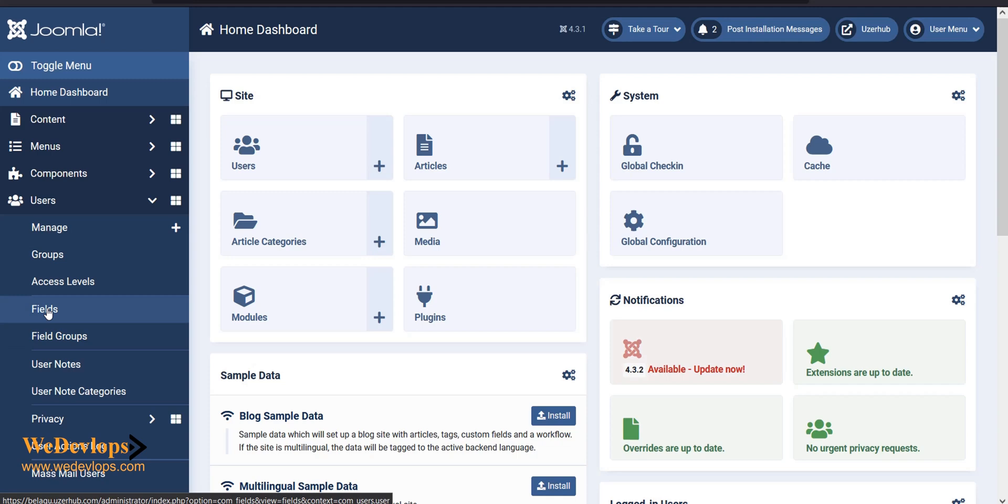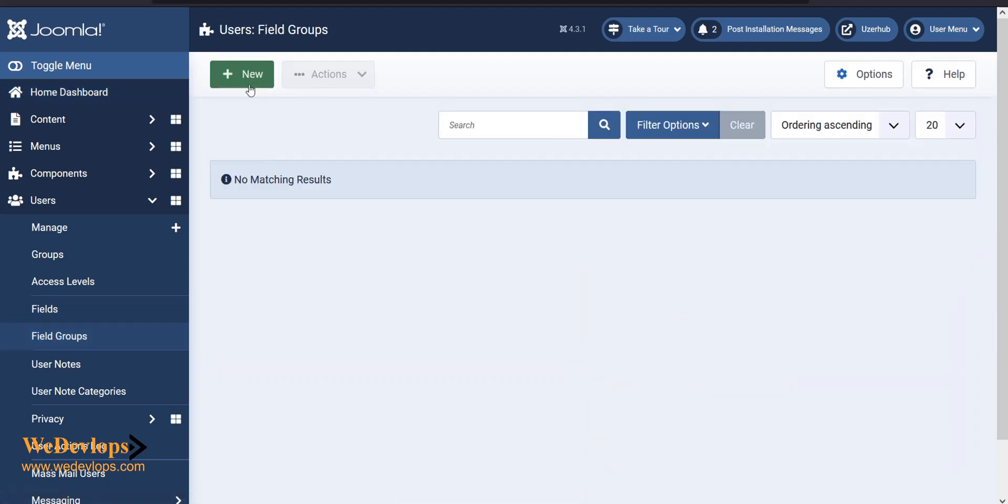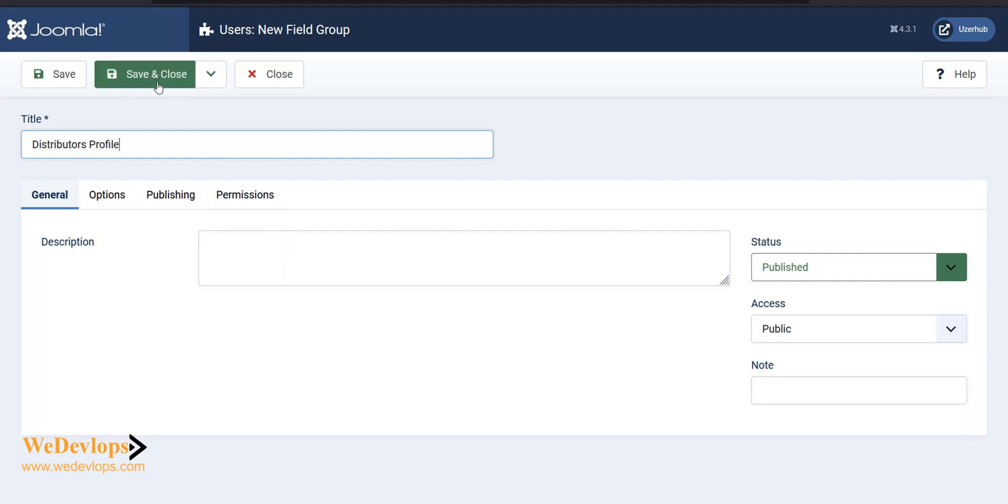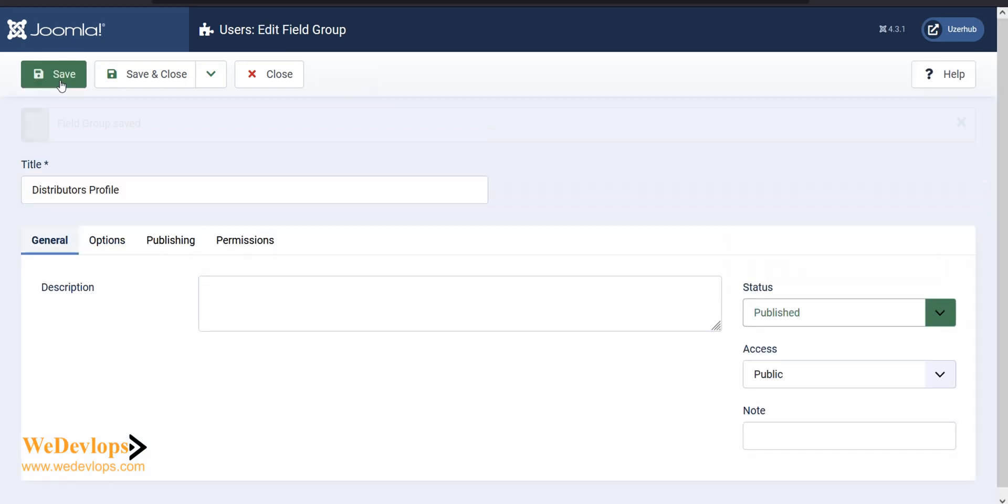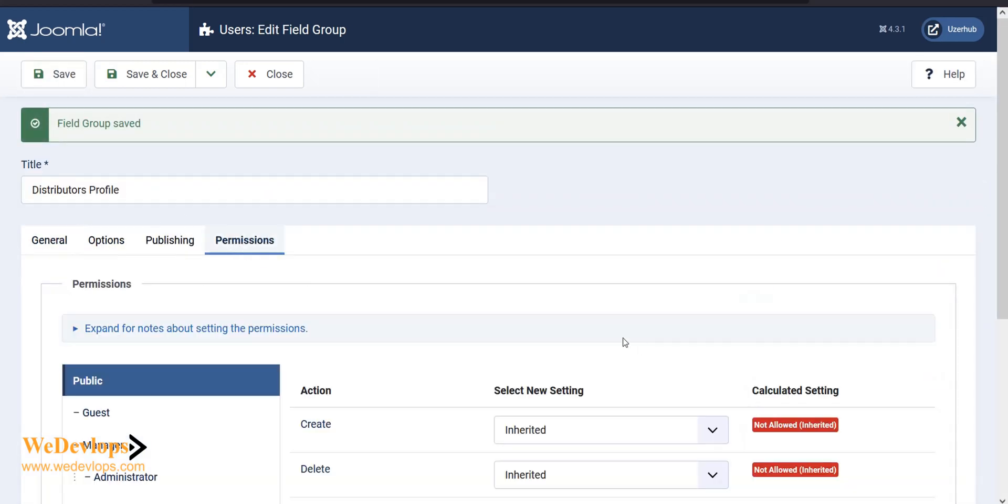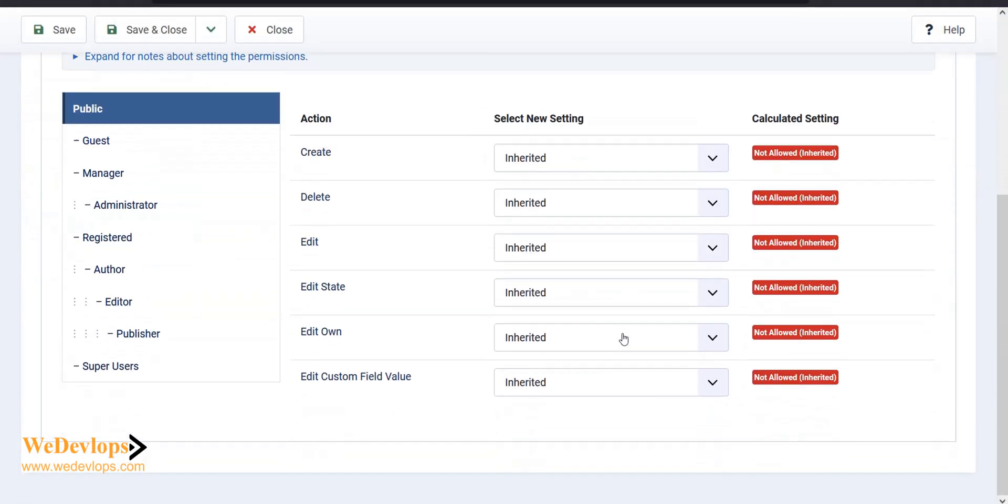We need to add the fields group and then the fields. So here we need to add a field group first. For example, I'll create one called 'distributors profile'. You can add anything that you'd like here, and then click save. You also need to check the permission. By default it's not allowed, so click this one and set it to allowed.